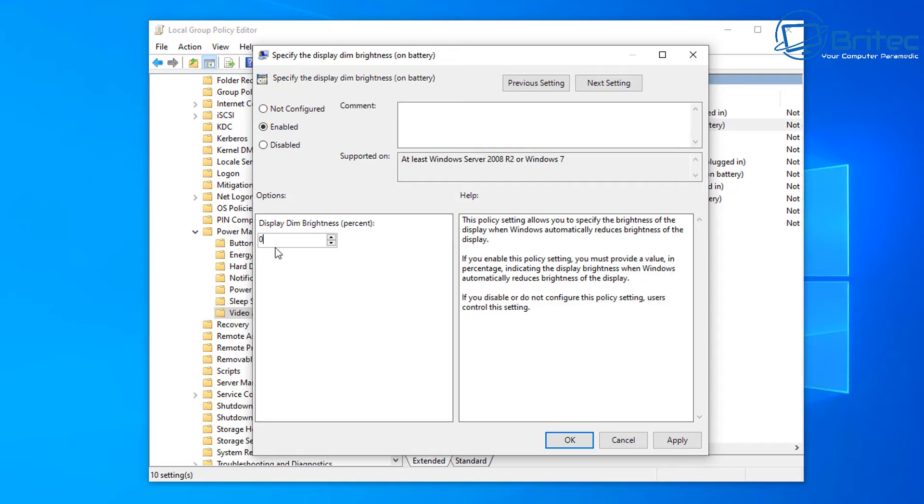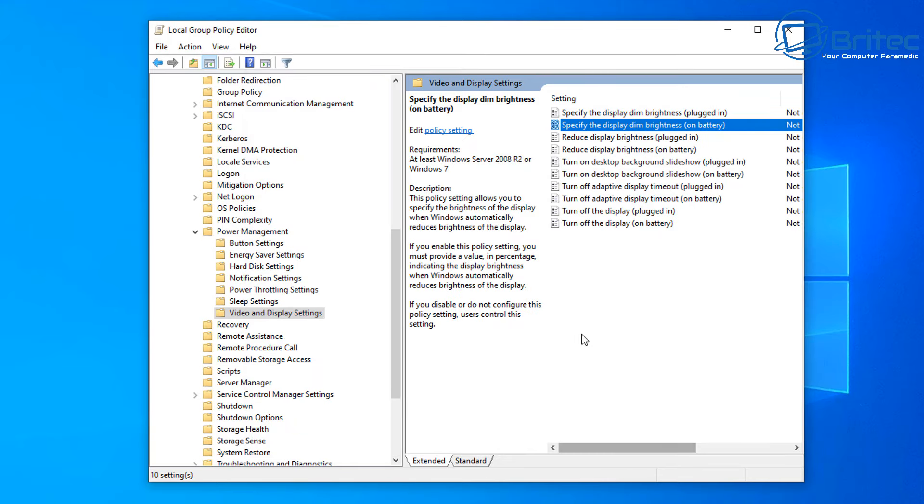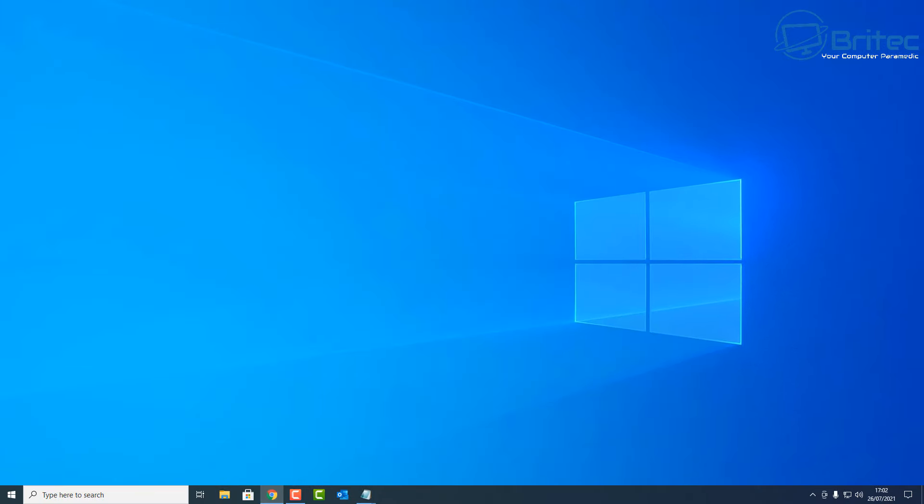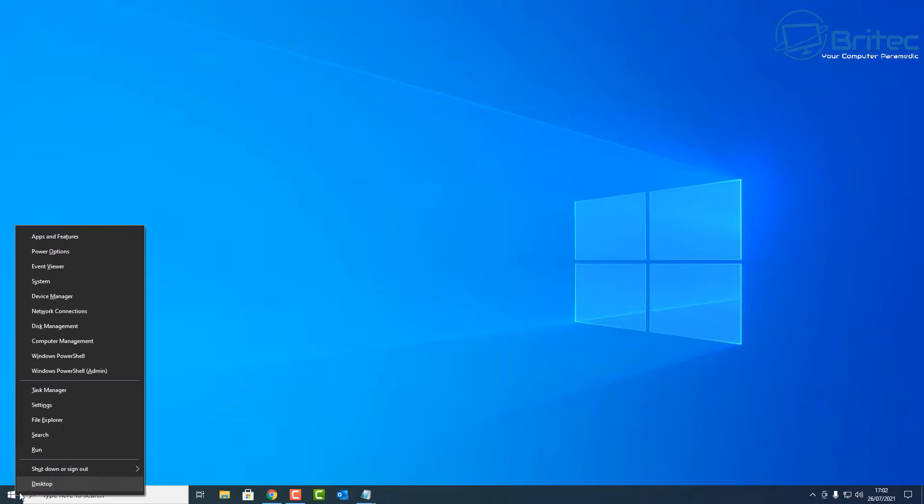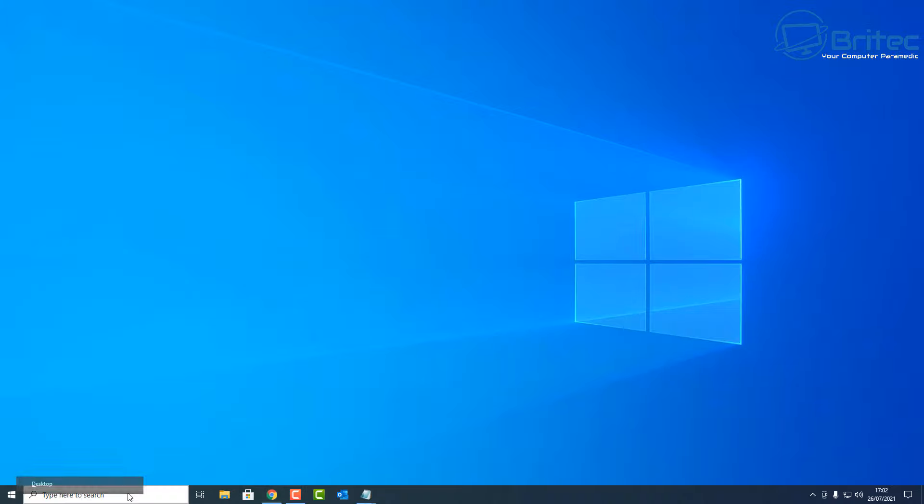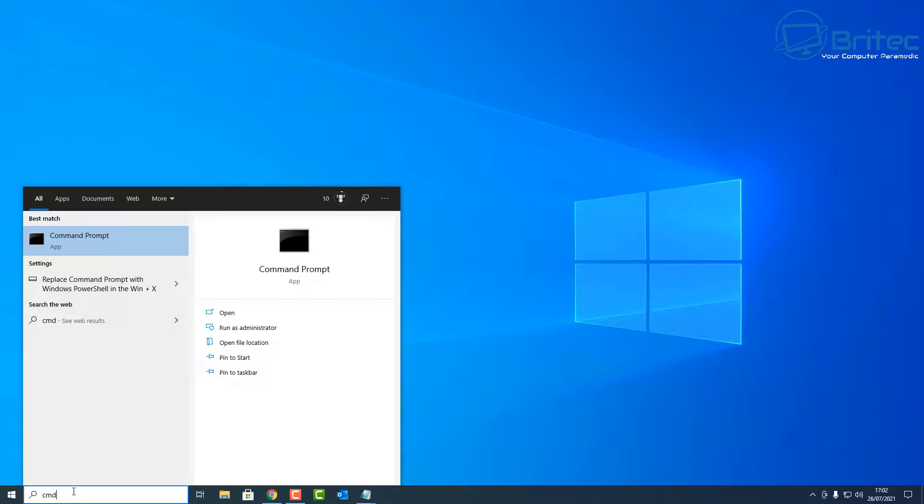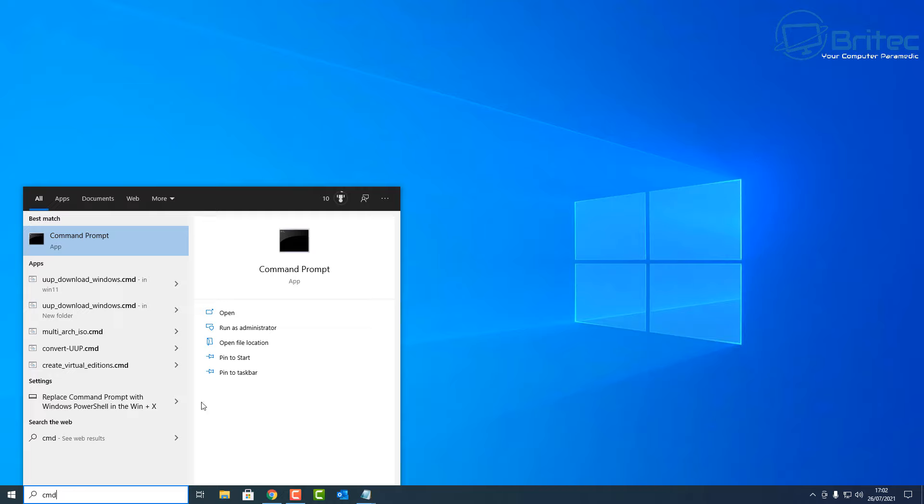Once you've got your settings all set, you're going to need to update the group policies and you can do that by having a restart in your computer. But if you've got work open and you don't want to restart your PC at this time, you can do that in command prompt without restarting. So go to the search box here and type cmd.